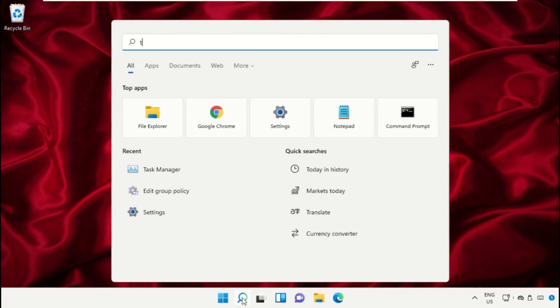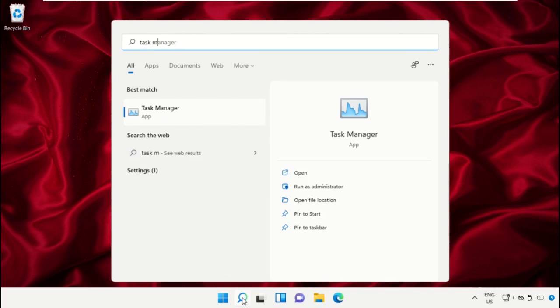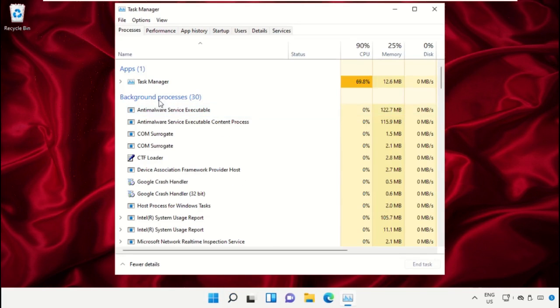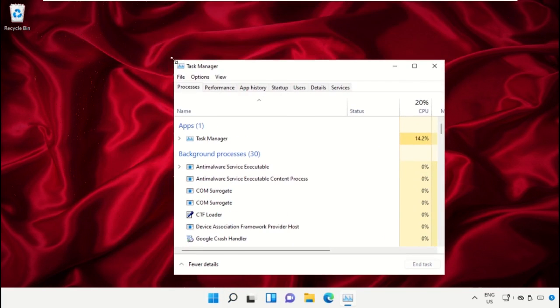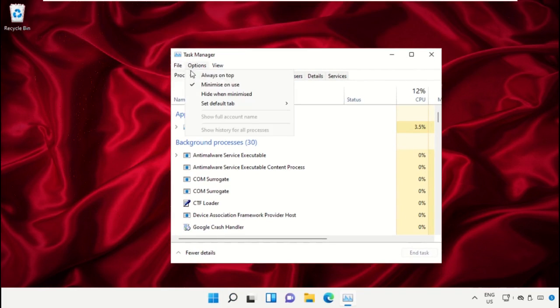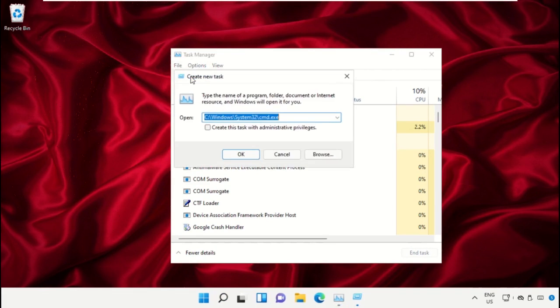Now, we need to open Task Manager, so click here to open it, then select File, click on Run New Task.